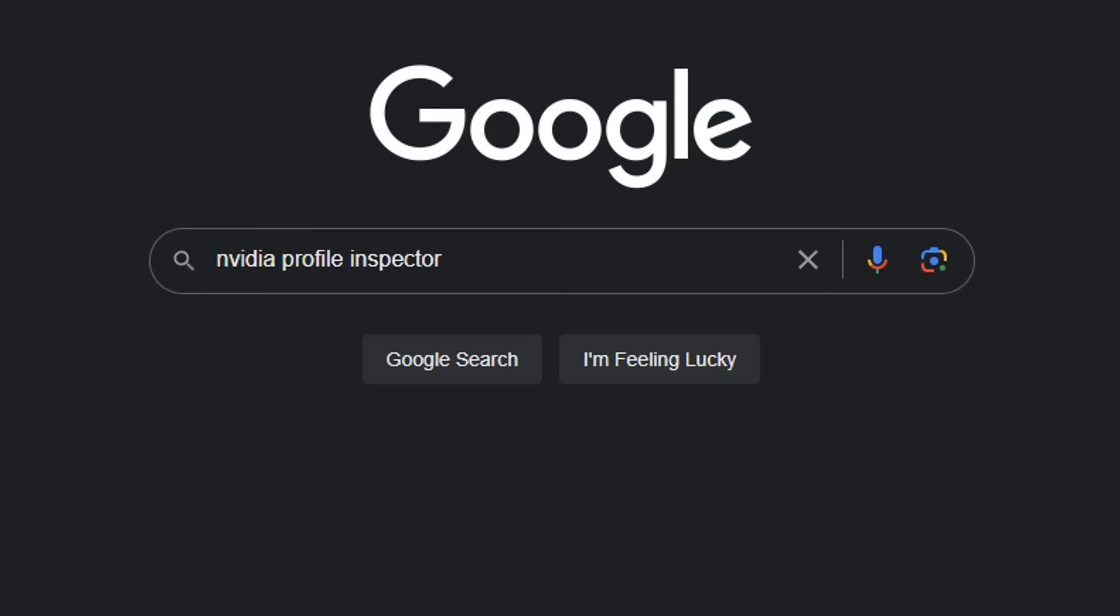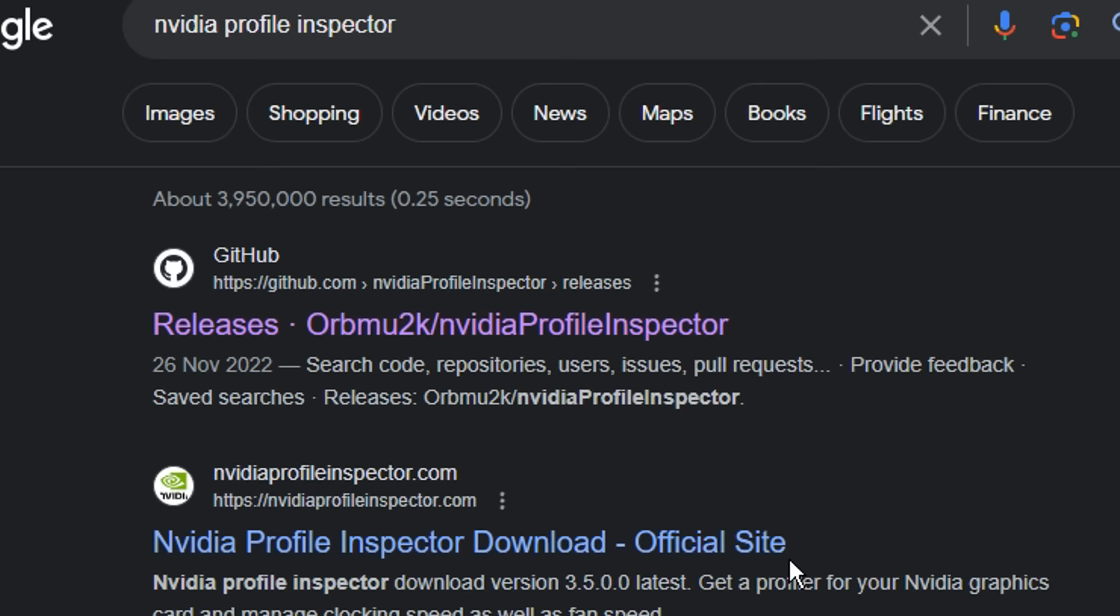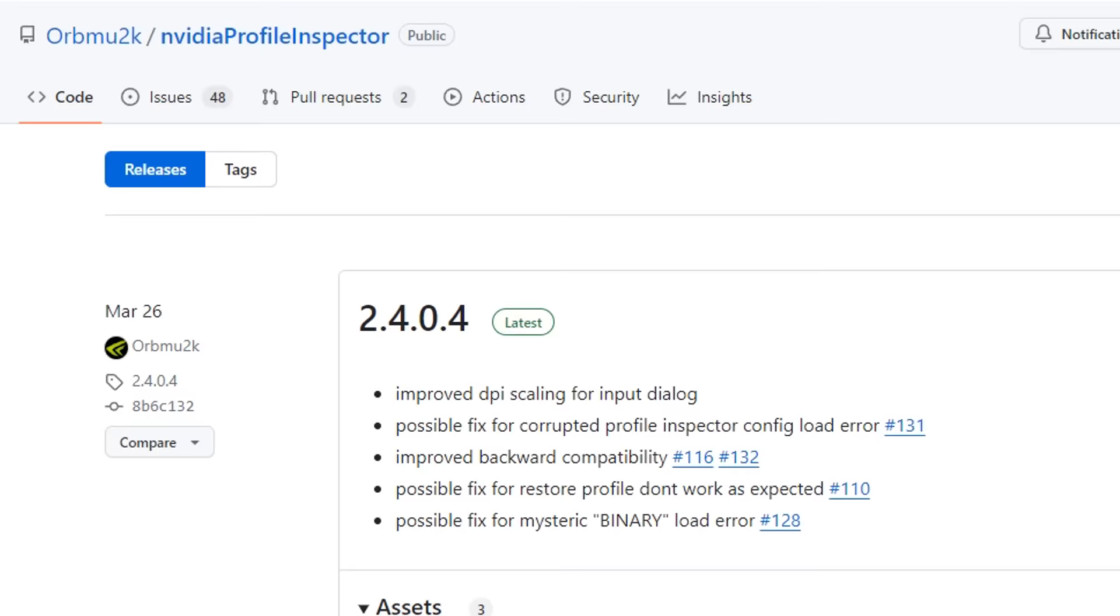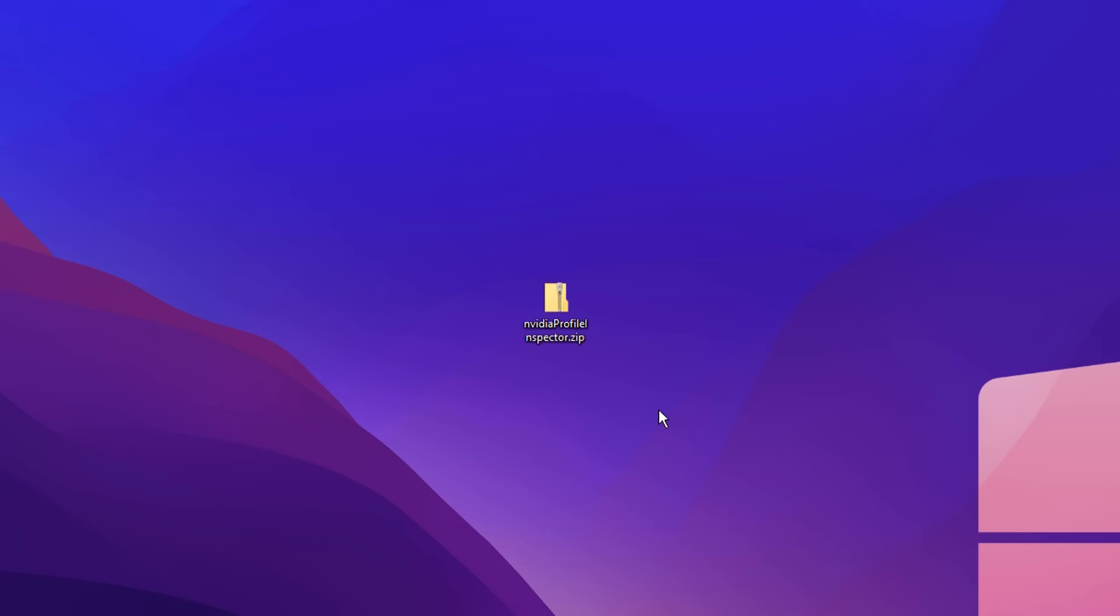All you've got to do is open up Google and type in NVIDIA profile inspector, then select the first link which should be GitHub. It's by a user called orbmu2k and if you scroll down slightly under the latest version, you should see a zip file, just give that a double click.